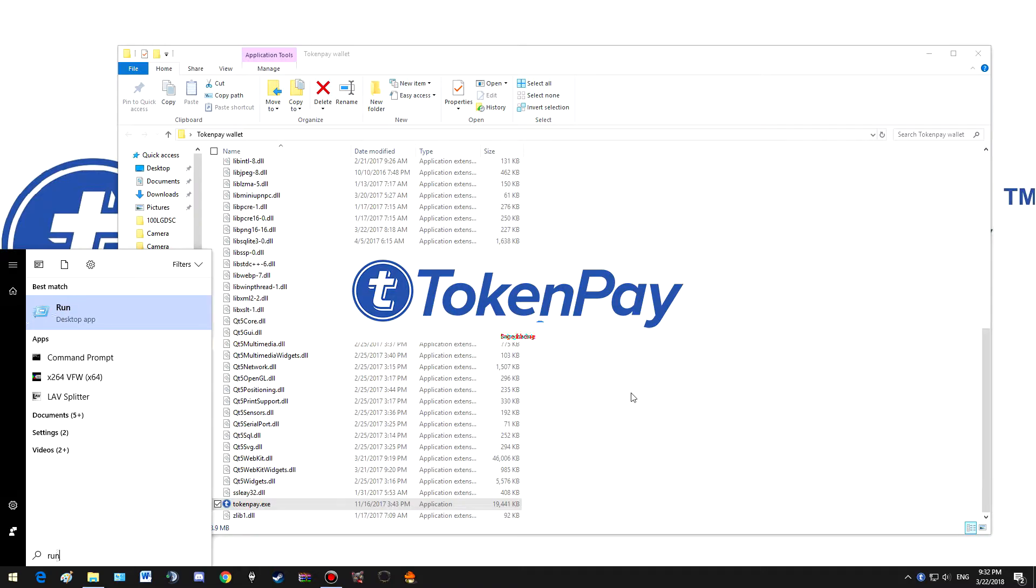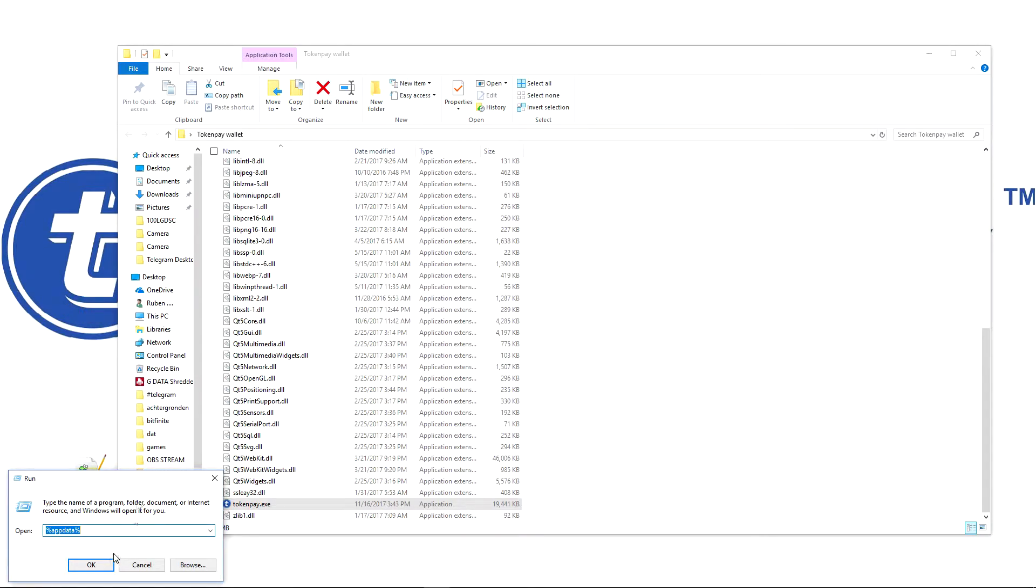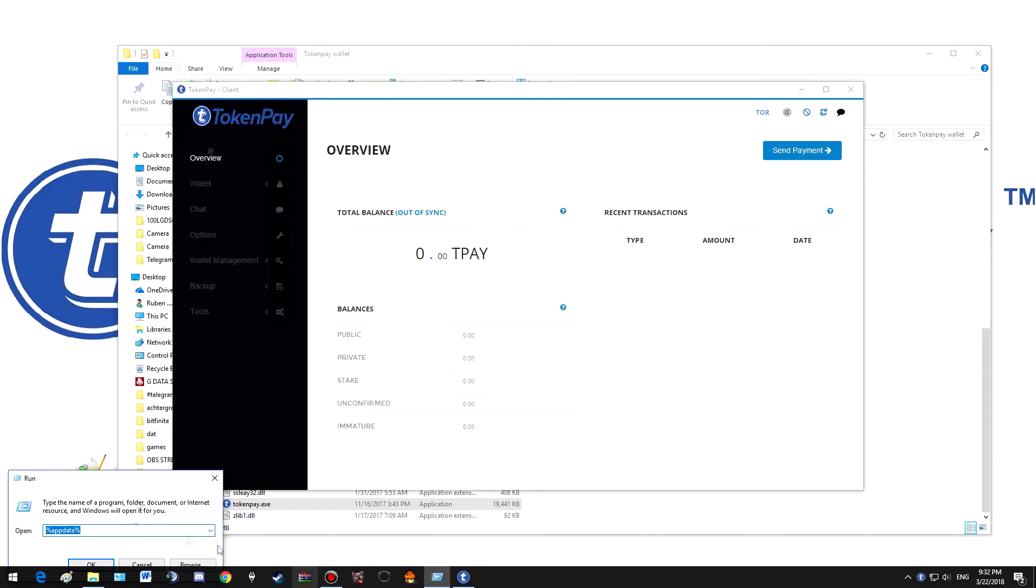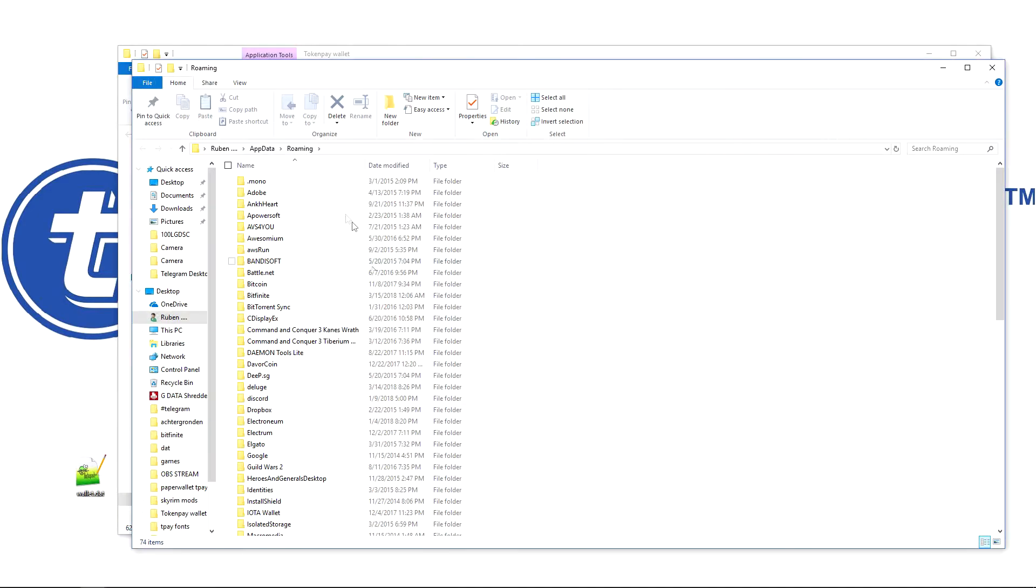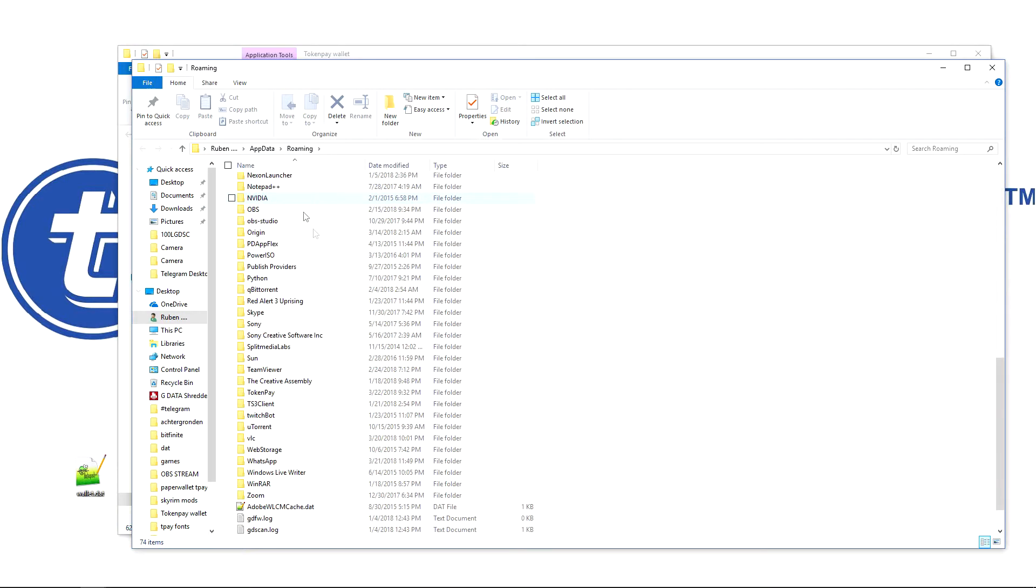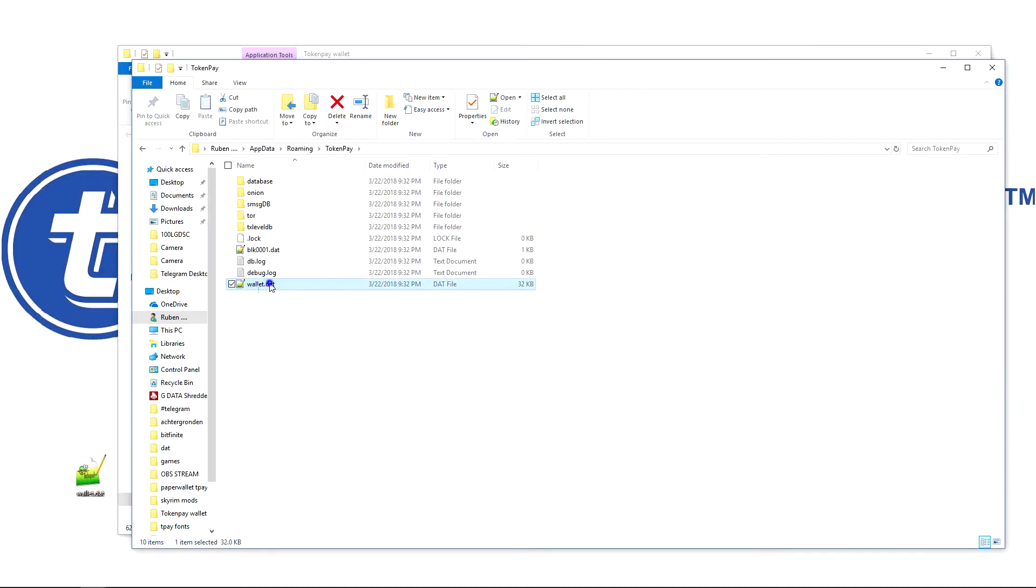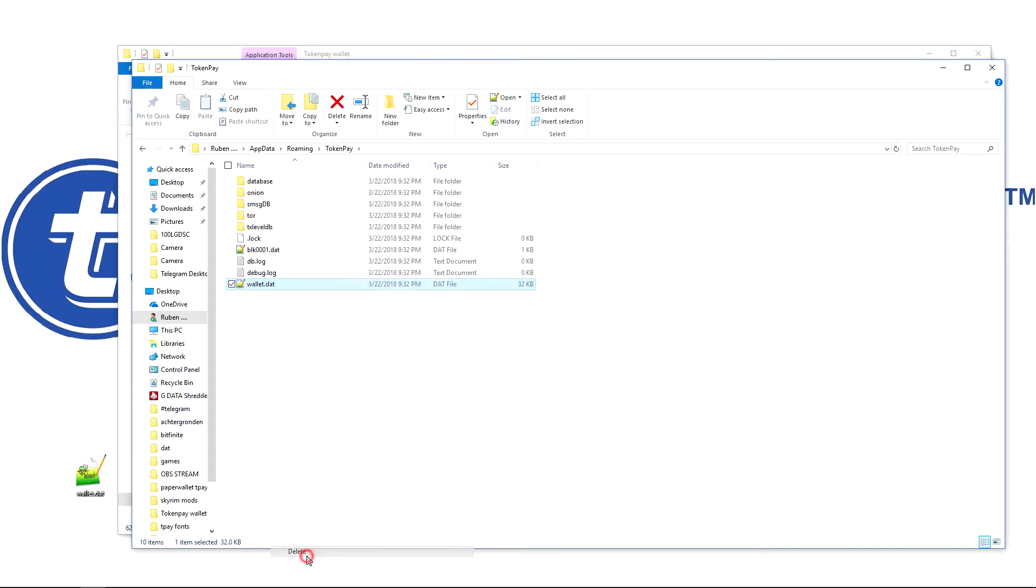Wait until TokenPay is done loading. Now we go back to our AppData and we see a TokenPay folder again. You only have to replace this newly generated wallet.dat file with the one you backed up.